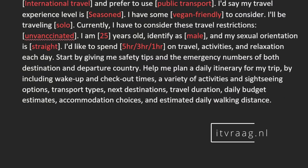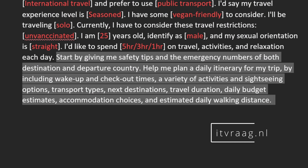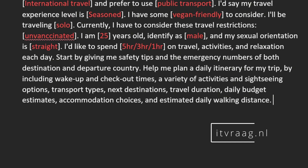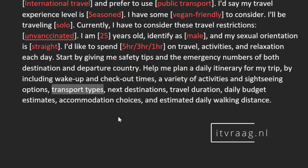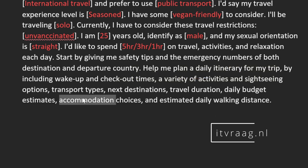The second part of the prompt are the instructions for ChatGPT to create the daily itinerary. We start by asking it to give us safety tips and then a program for each day, such as what time to check out, sightseeing options, next destination, what transport to use, accommodation options, and even an estimate on walking distance.